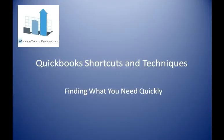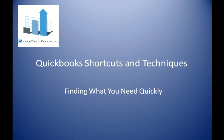Hi, this is Dave at Paper Trail Financial. This is going to be a short beginner's tutorial involving some of the techniques I use when I'm working in QuickBooks. Some of these techniques are keyboard shortcuts, but a few of them are also tips on managing QuickBooks Windows as well.